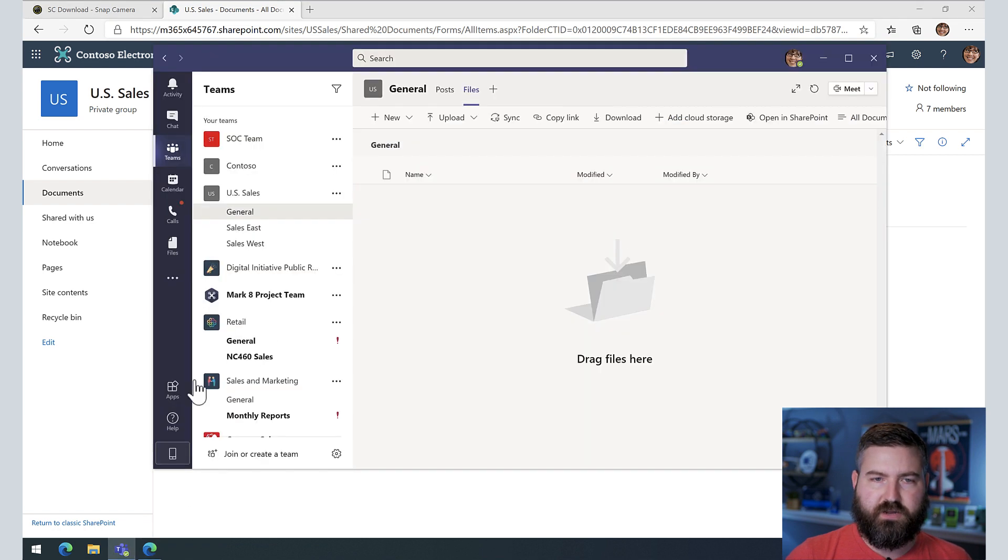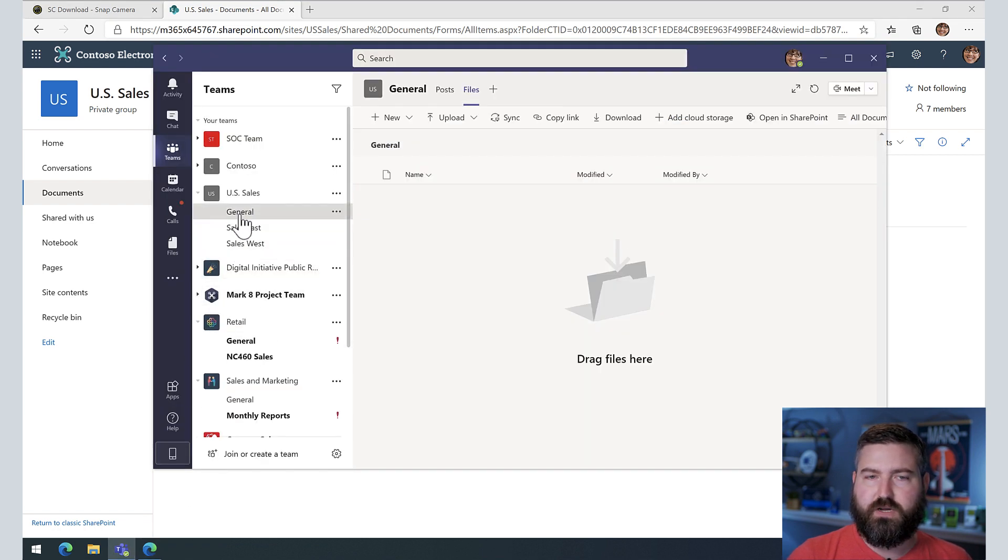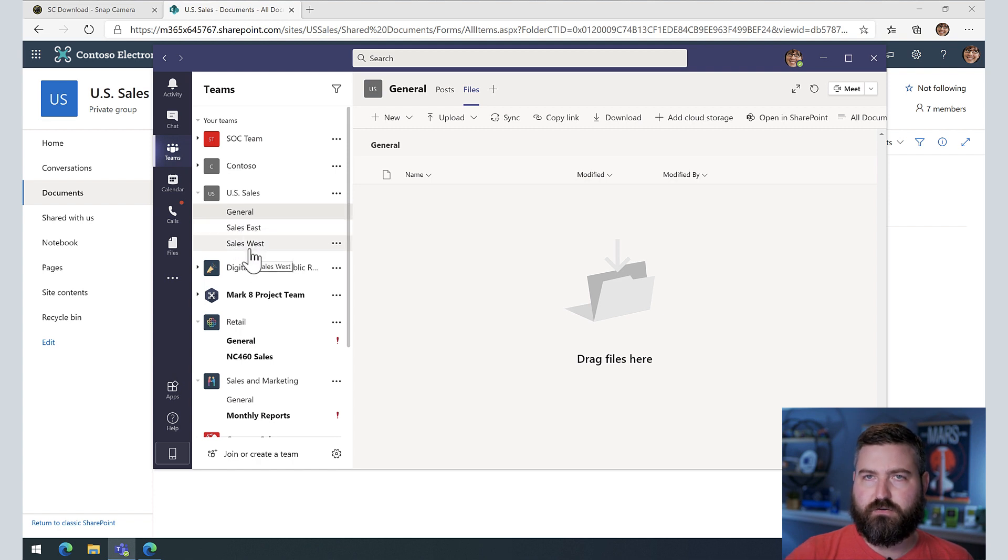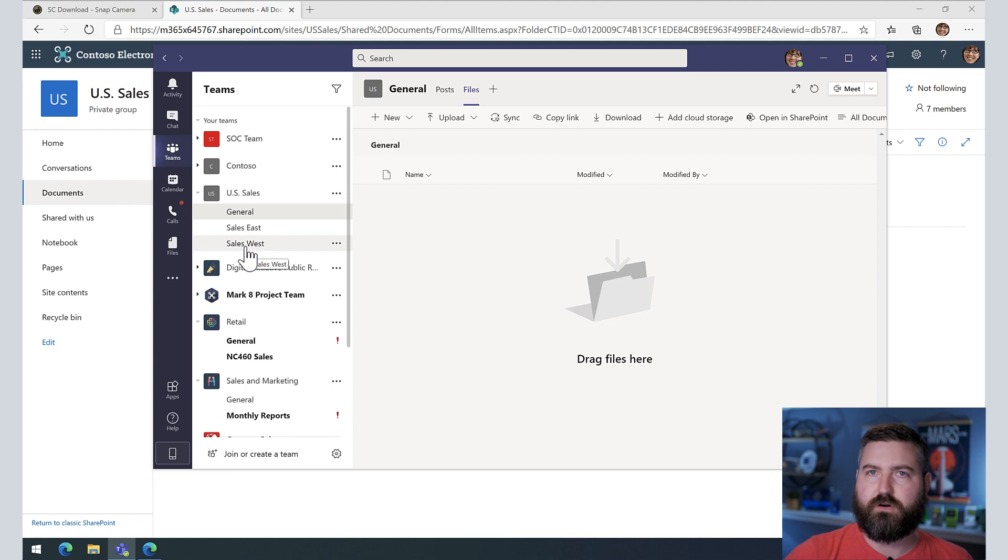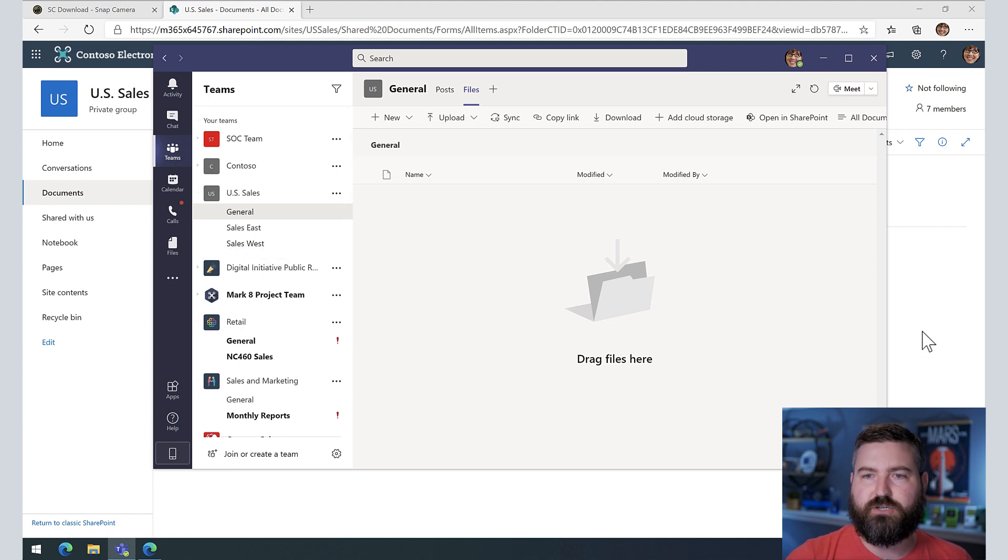Now if we go back over to teams, you'll see that corresponds to the channels that are for this Microsoft Team. Each channel gets its own folder, that's where the files for that channel go.